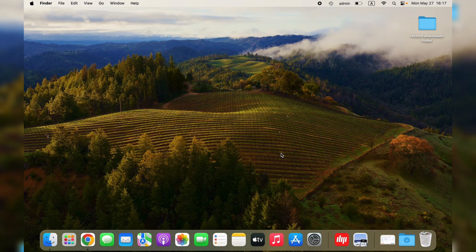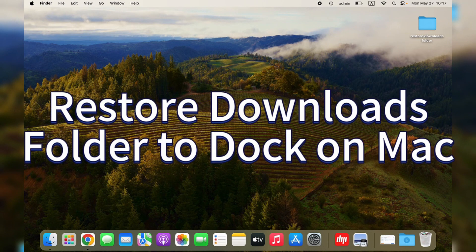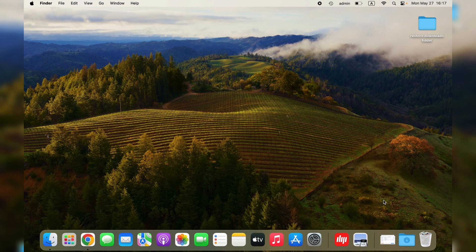Hi guys, welcome back to the EaseUS channel. Today, we will discuss how to restore the Downloads folder to Dock on Mac.